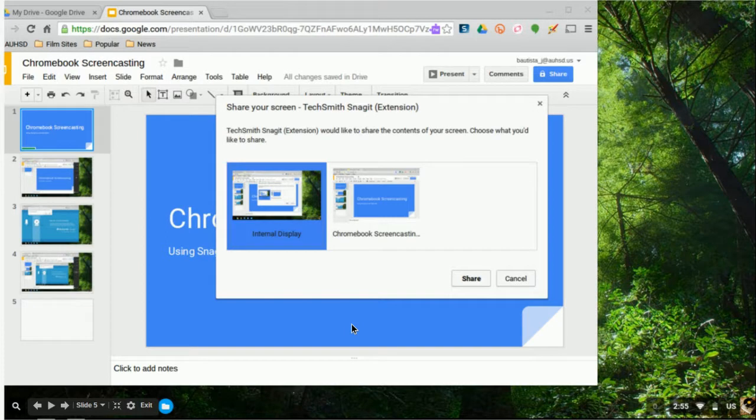So just this, for example, for me, not the desktop background. So again, you want to choose internal display more than likely, and then you click on Share.